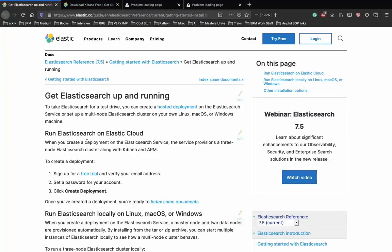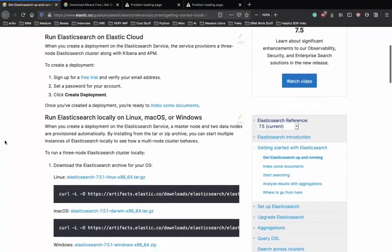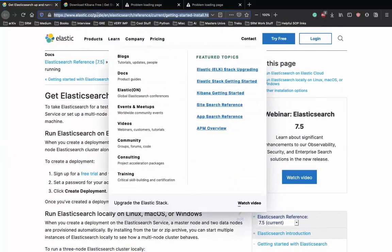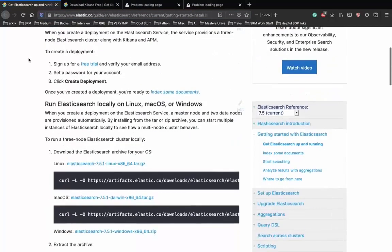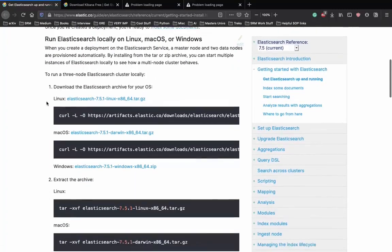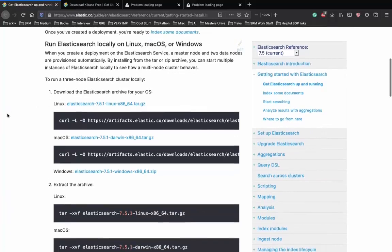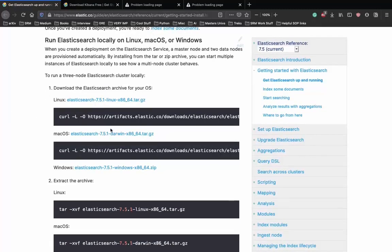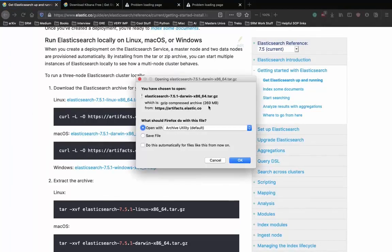In this video, we'll go through the documentation and set it up from scratch. First, let's download Elasticsearch. I'll put the link in the description. We need to run Elasticsearch locally on Linux, MacOS, or Windows. I'm currently using a MacBook Air, so I'll download the MacOS zip file, extract it, and check the folder in our downloads directory.